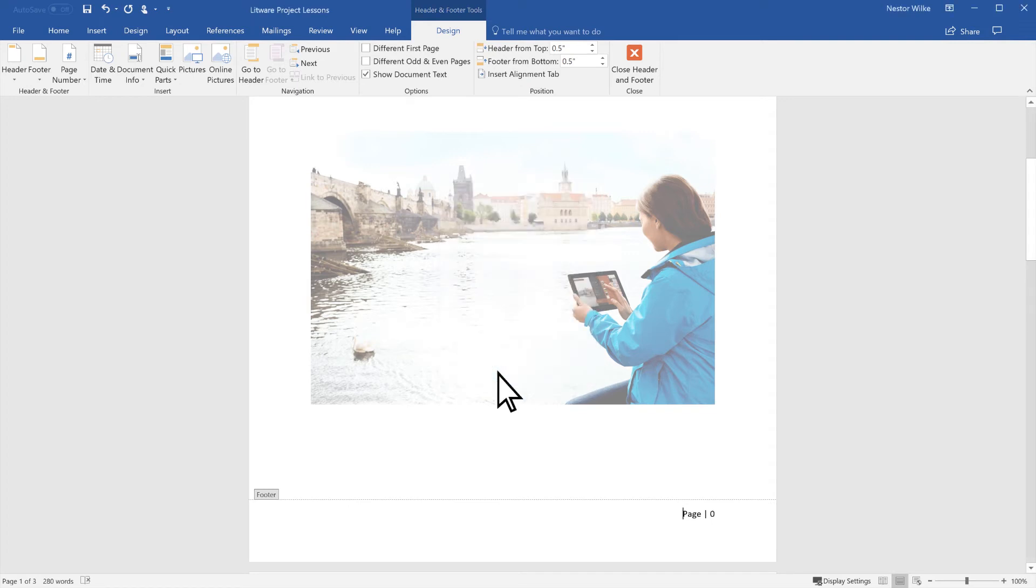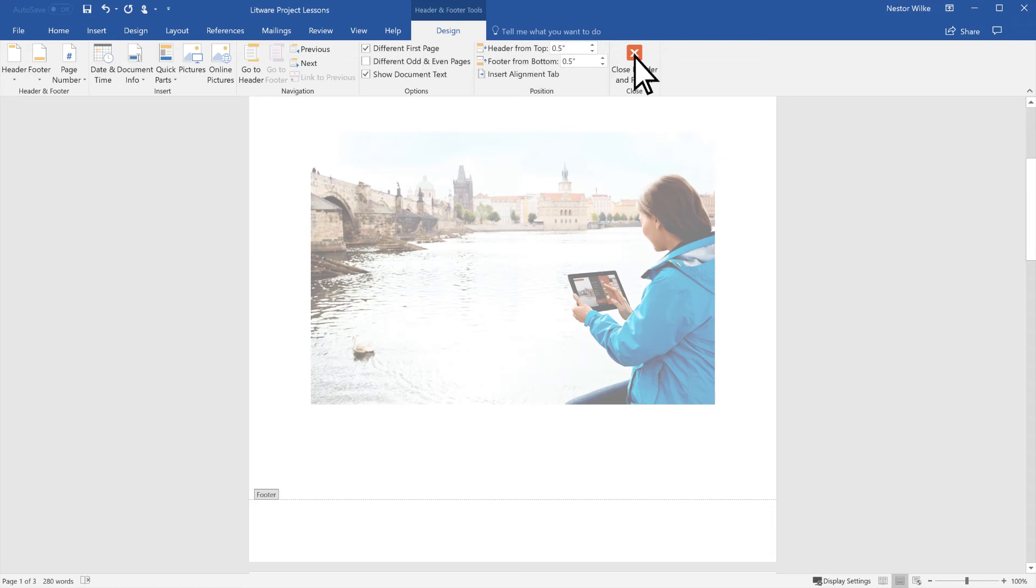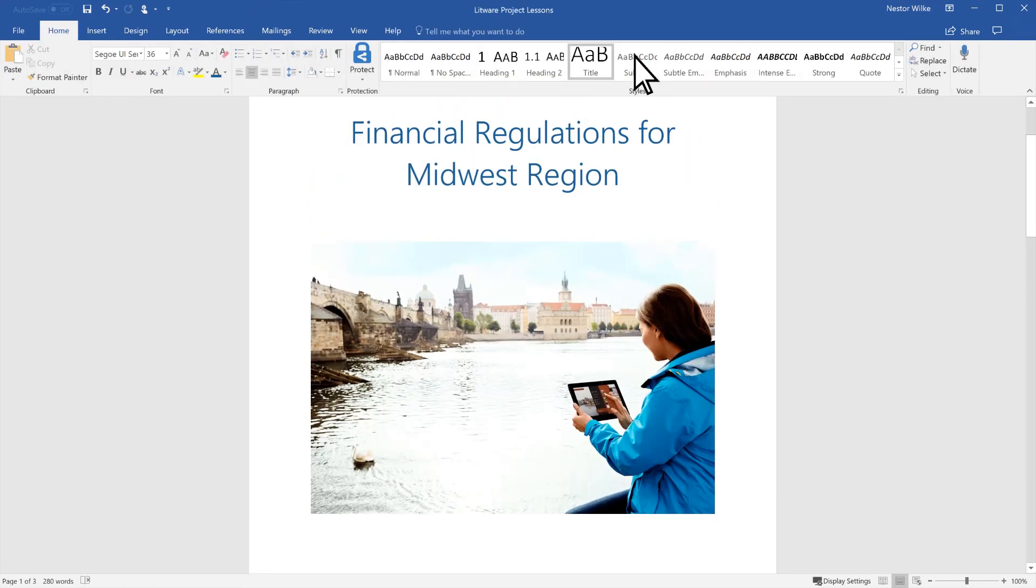Still in the Header & Footer Tools Design tab, select Different First Page. To go back to your document, select Close Header & Footer.